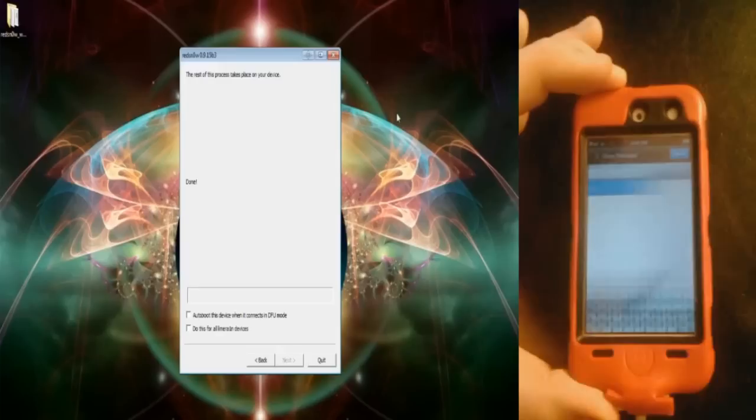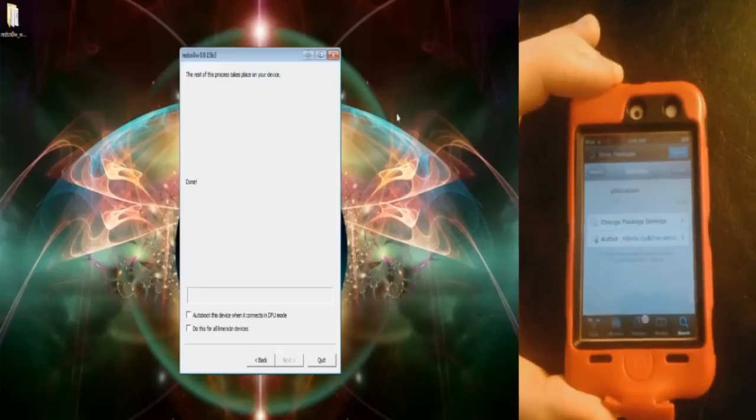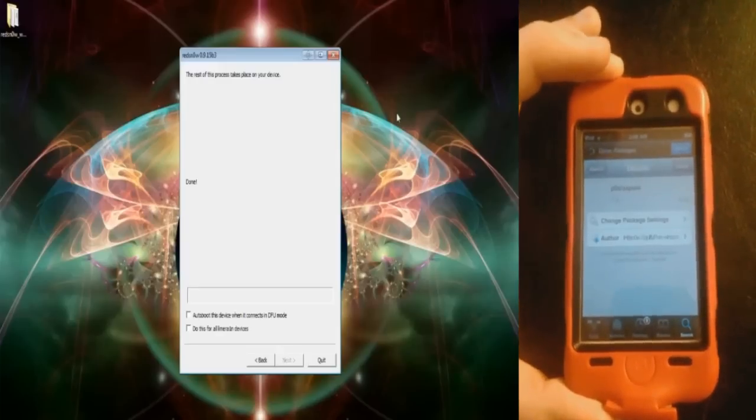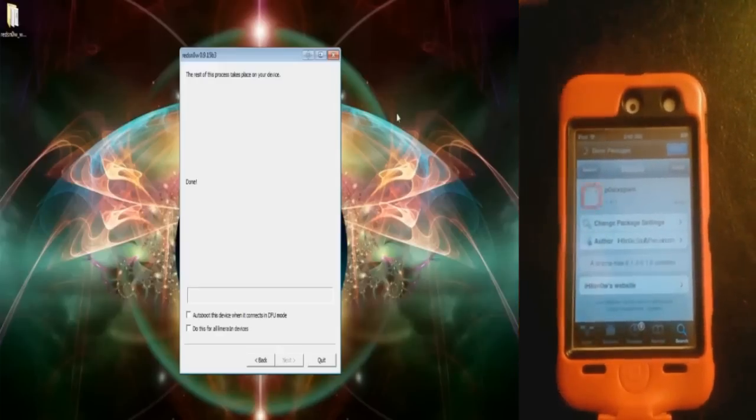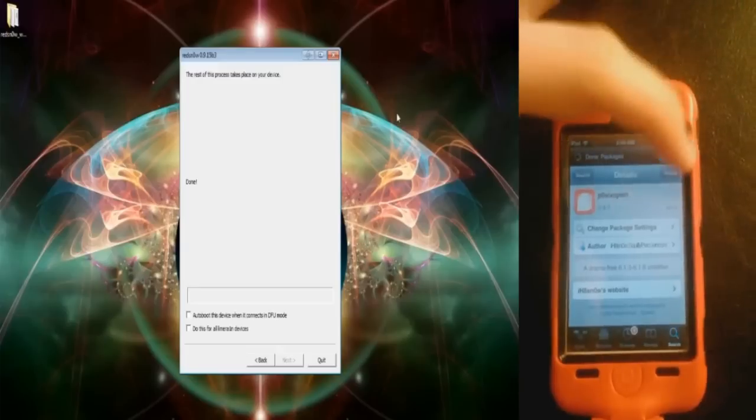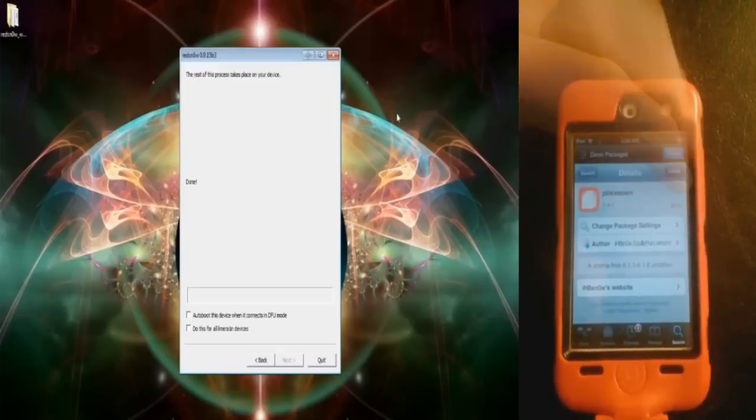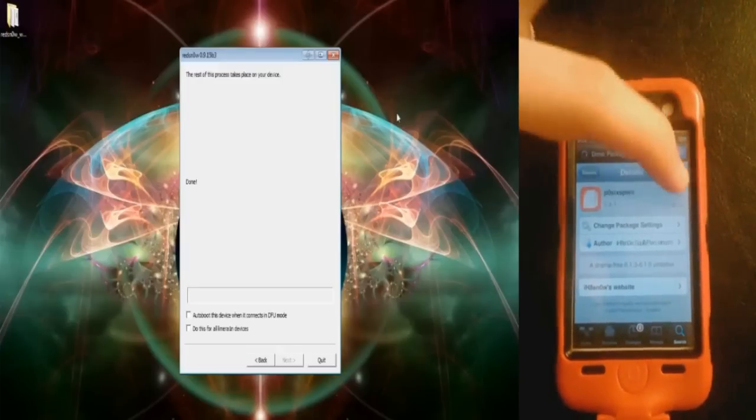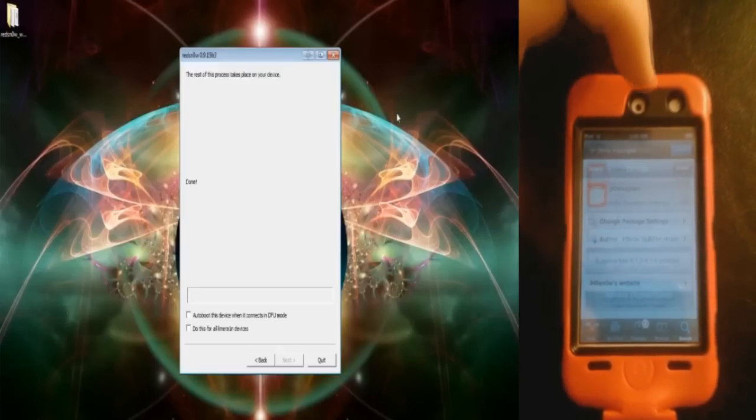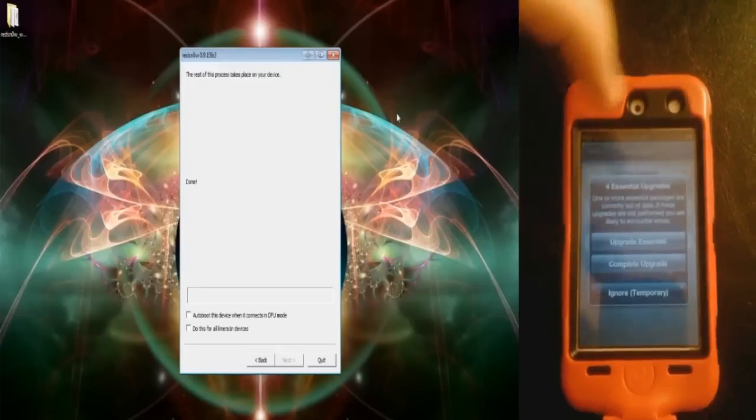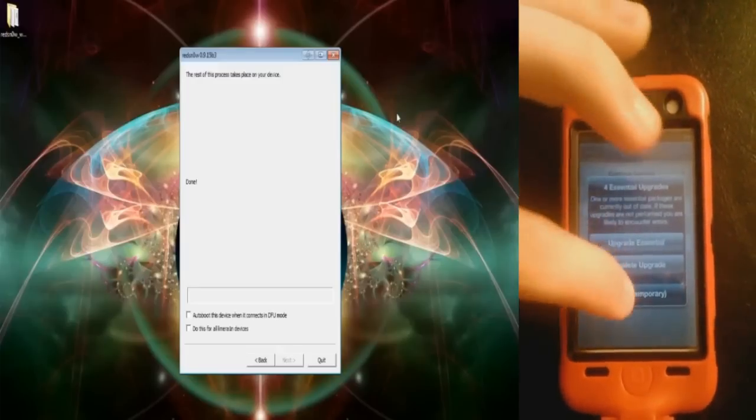It's right here. It's Posixspwn. Just press Install and ignore temporary.